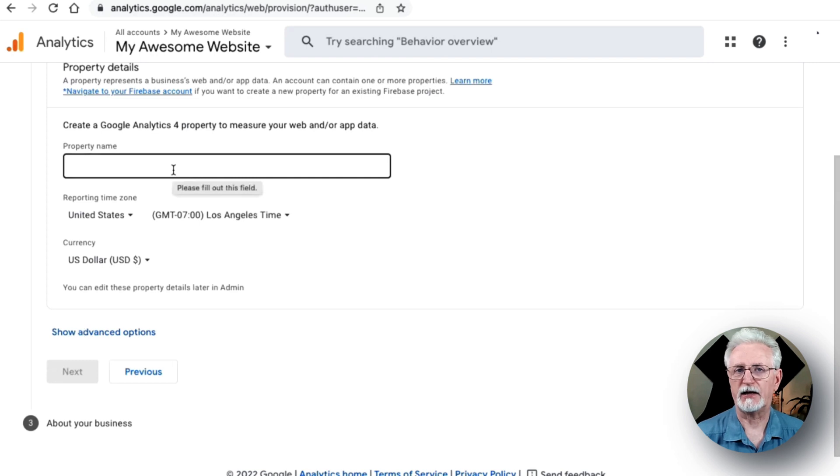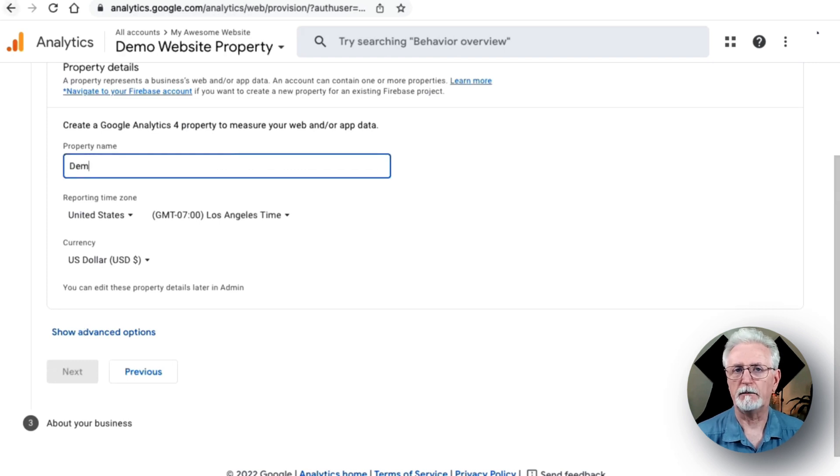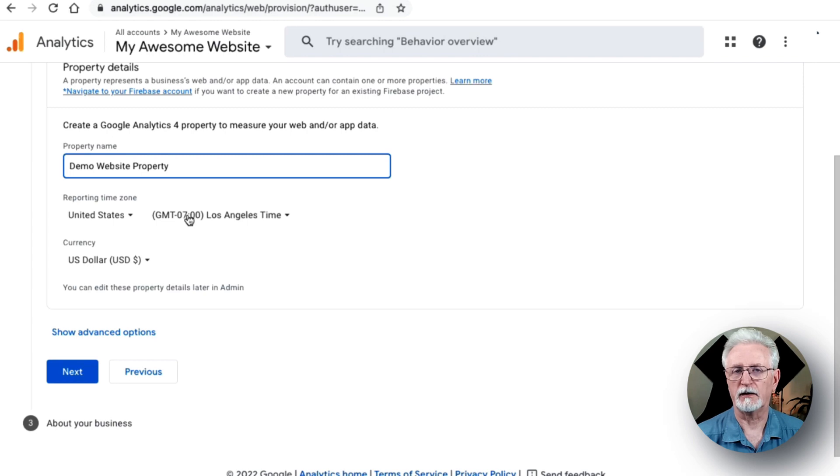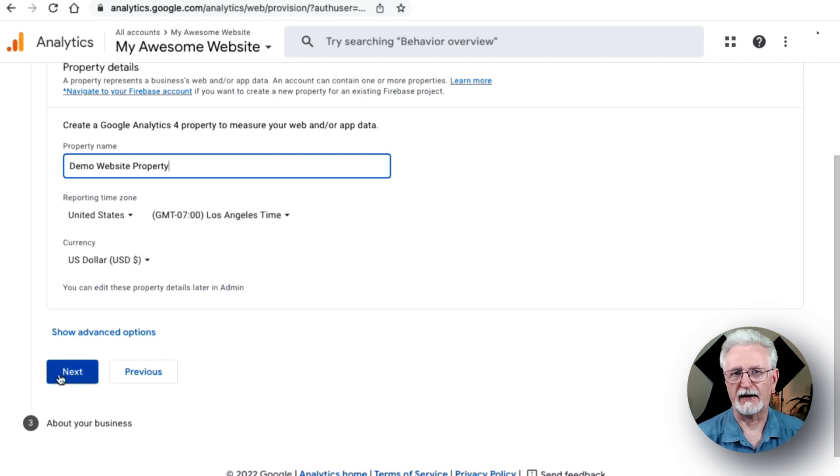Next, to set up a GA4 property, enter your property name, then choose your time zone and currency, and then click Next.